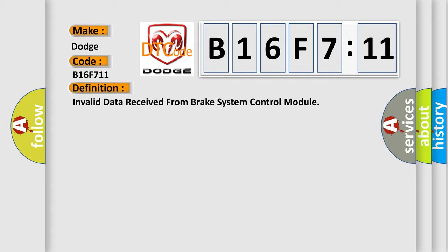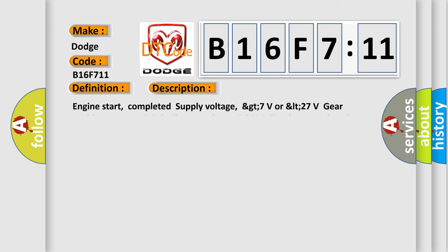And now this is a short description of this DTC code. Engine start completed, supply voltage GT7V or LT27V, gear position engaged, driveline speed not 0 RPM, clutch state closed.